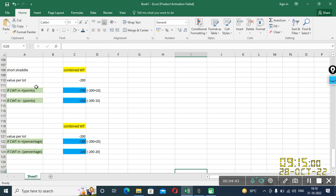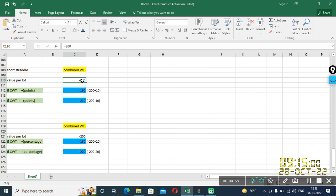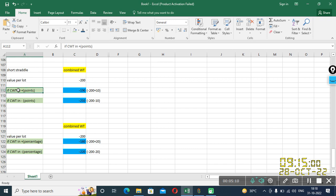So if CWT is in plus points, points I have mentioned there as 10, minus 10 to be more precise. So this is that case. So if CWT is in minus 10, then it comes out to be 210 because at that point of time my value per lot was 200, minus 200. So minus 200 minus 10, then it comes out to be minus 210. And then comes CWT in plus. So minus 200 plus 10, then it comes out to be minus 190.